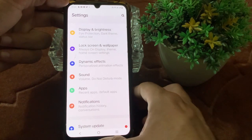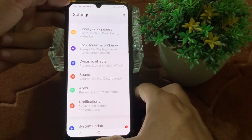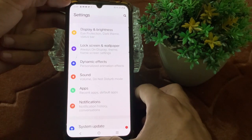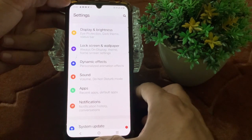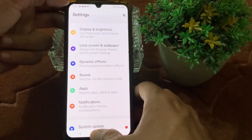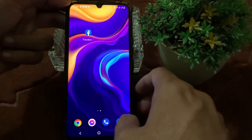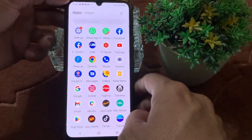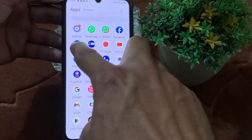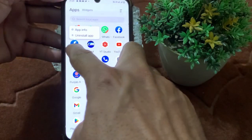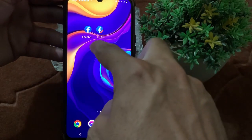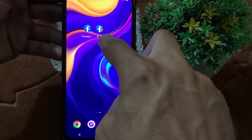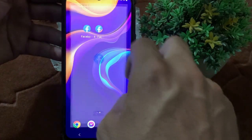After enabling Facebook, two Facebook applications will be created on your Android device. Let's check — open the home screen, then open Applications. Here you can see two Facebook applications: Facebook 1 and Facebook 2.